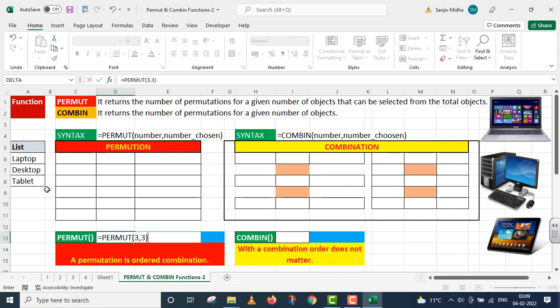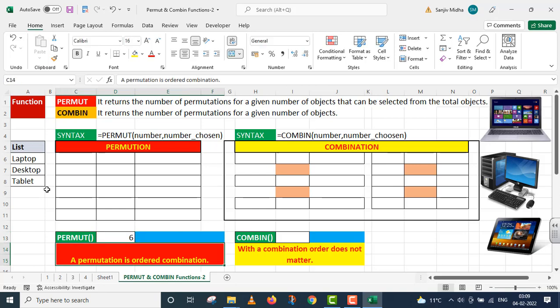I will press enter. Permute function answers me about 6 combinations.